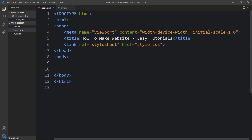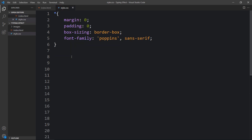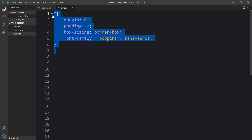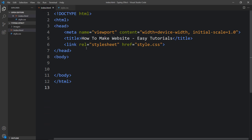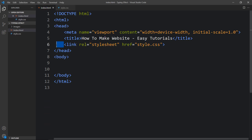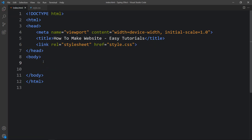I will open these files with my code editor, which is VS Code. This is the HTML file where I have added basic HTML structure, and this one is the CSS file. I have connected the HTML and CSS file with this link tag. Now we will add the code in the body tag, so here we will add a div with the class name header.